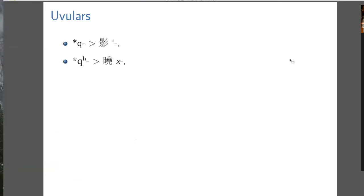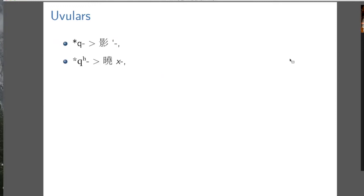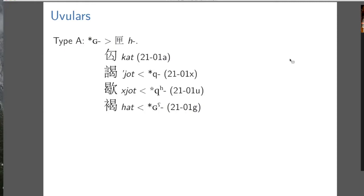Here are the proposals. A voiceless unaspirated uvular stop becomes a glottal stop in Middle Chinese, whereas a voiceless aspirated uvular stop becomes a voiceless velar fricative. The voiced uvular stop — written as small capital G — becomes the voiced velar fricative, which we confusingly write as H. If you look at this series from Middle Chinese, it's a bit of a mess: you have a K initial, a glottal initial, and two velar fricative initials. If you reconstruct it using the uvular hypothesis, it almost works.